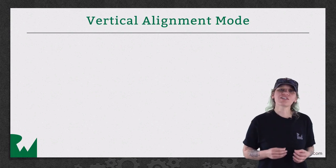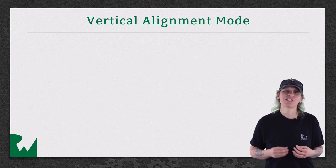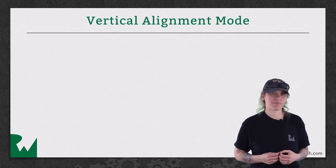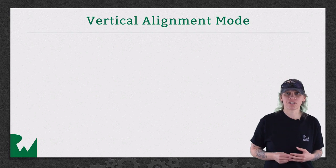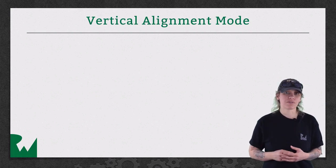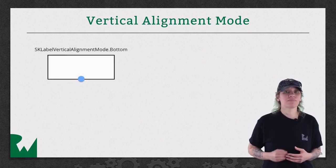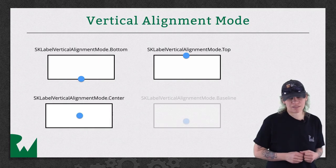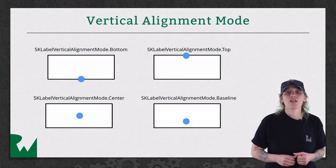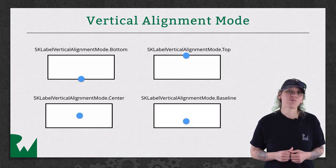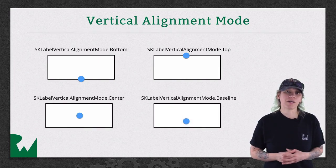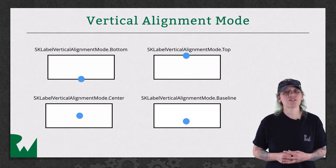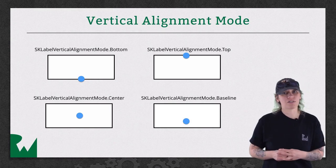The VerticalAlignmentMode controls the text's vertical placement in relation to the label's position. There are four options: bottom, top, center, and baseline. The blue points in the diagram show where each label's bounding box will be rendered in relation to the label's position.